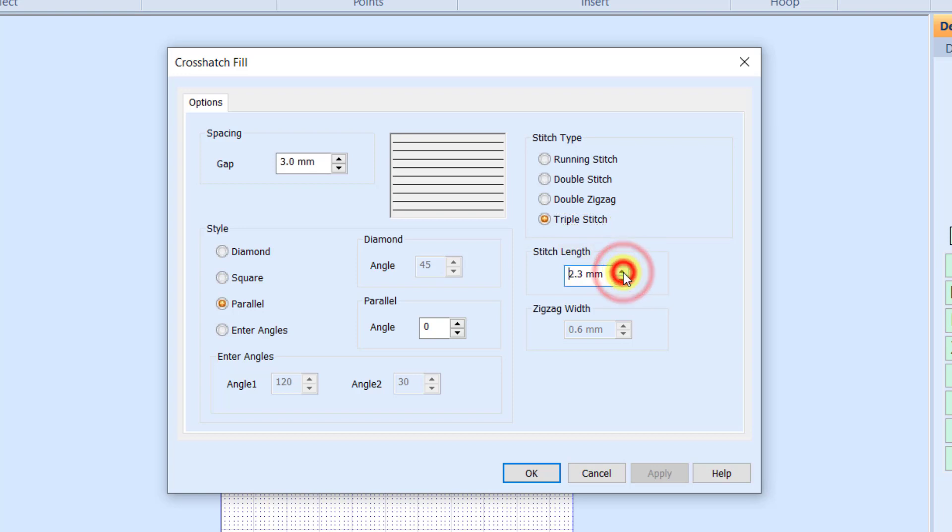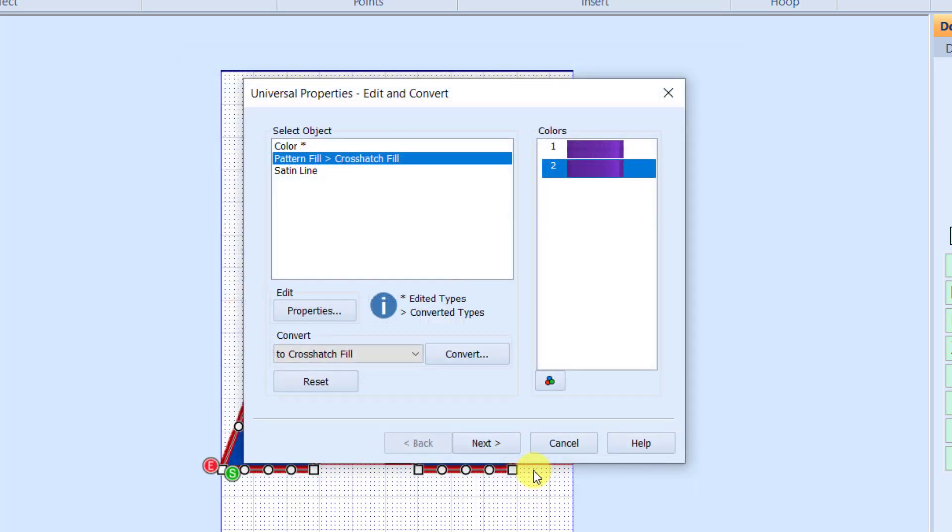I like a stitch length when I can of about a 2.5 to a 3 at least on my triple stitch. The longer that stitch length, the more threads going to kind of loft on top of the fabric. So I'm going to take that to a 2.5 and click OK.